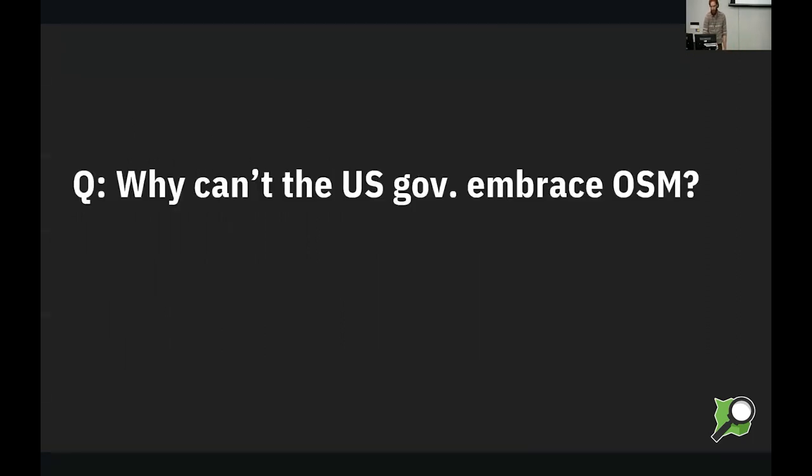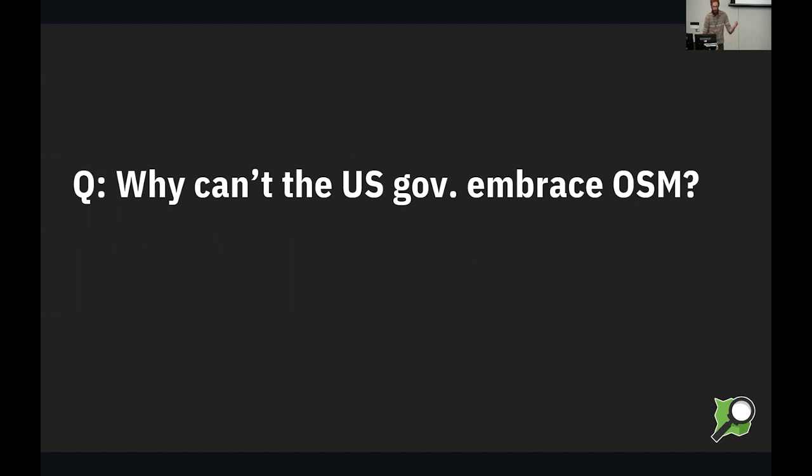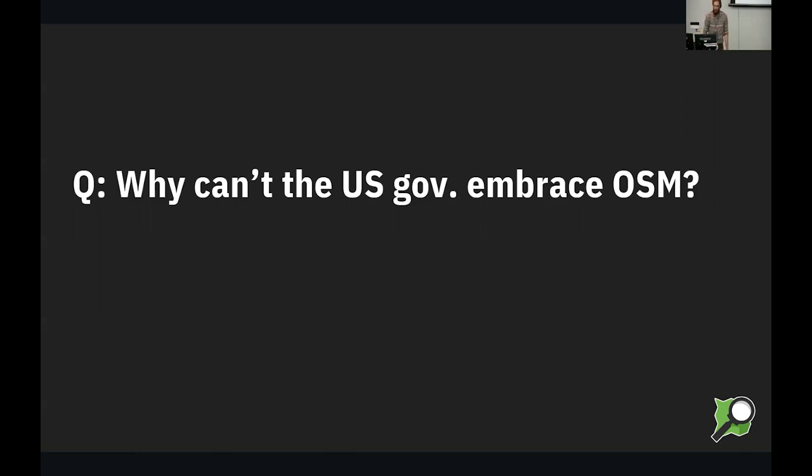So why can't the U.S. government embrace OSM? It's a complicated question once you get into it. And I'm not saying that some agencies don't use it. Of course, Darrell just gave a talk about it. But we would really like any government agency to get involved in the project if they could, bring those resources and bring civic engagement and civic participation in terms of mapping to the U.S. public.